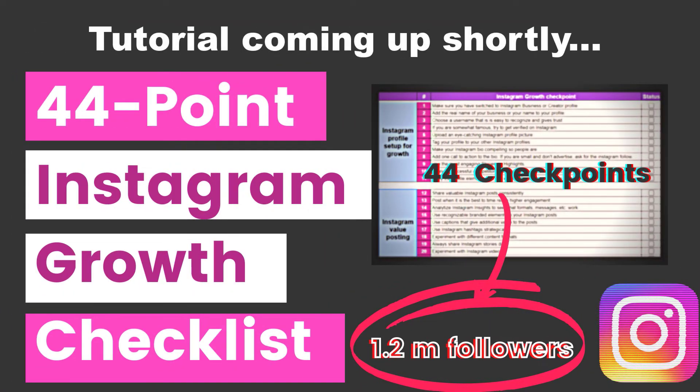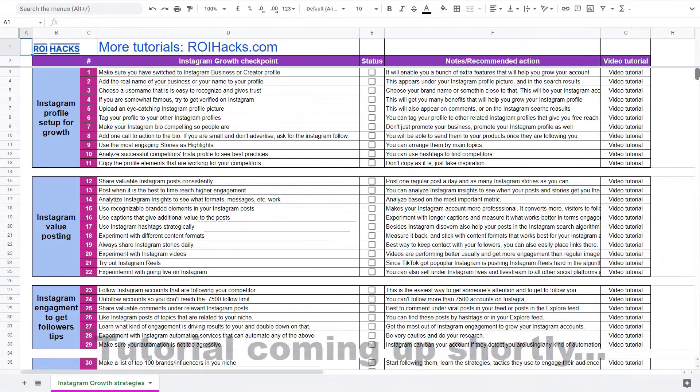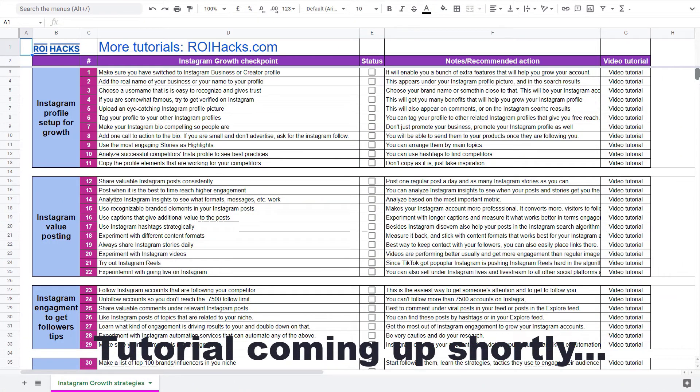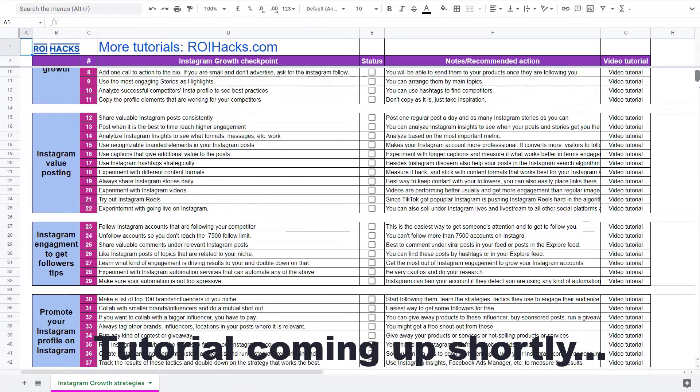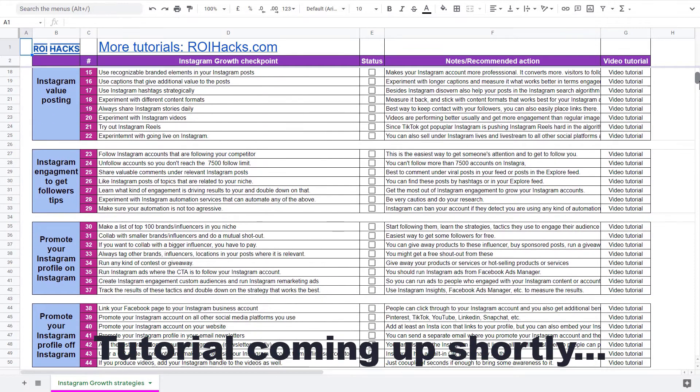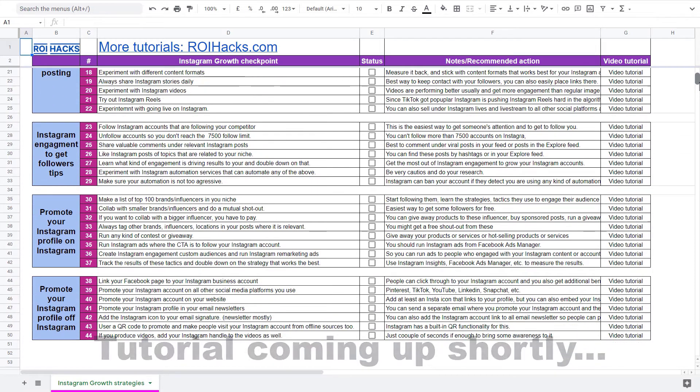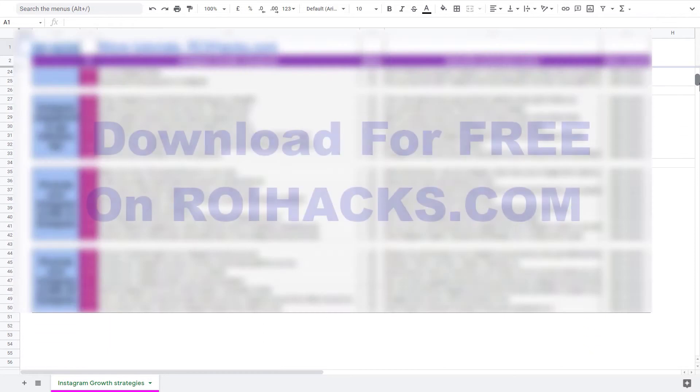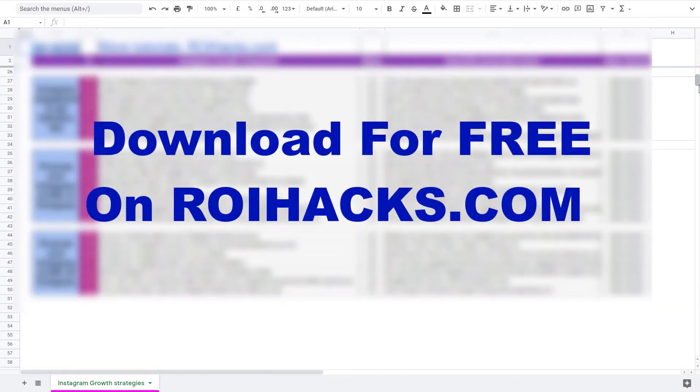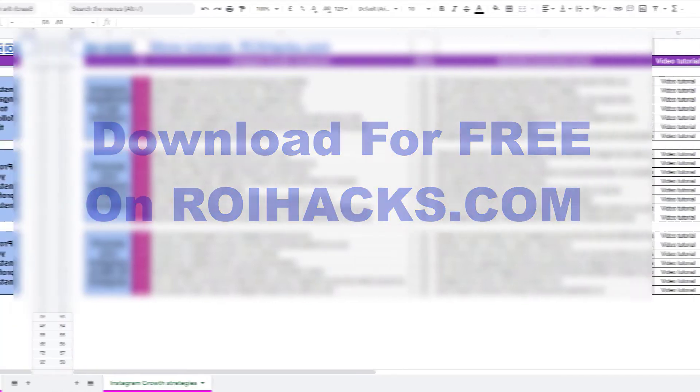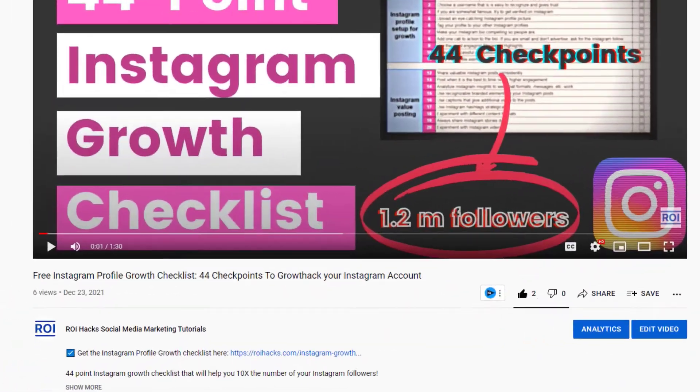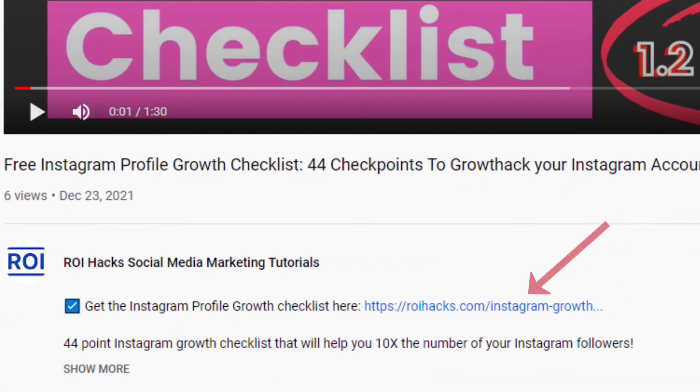One more thing before diving into the tutorial. If you want to get more Instagram profile followers, more organic reach without running ads, then check out our Instagram profile growth checklist that you can download from our website roihacks.com. We are currently giving it away for free. Links to the checklist in the description below.